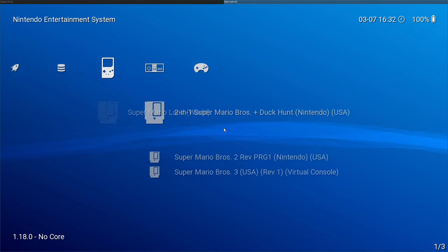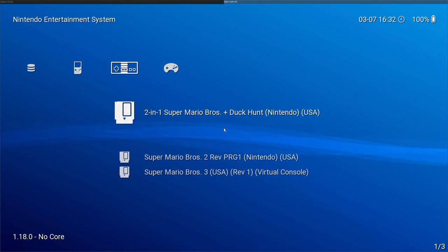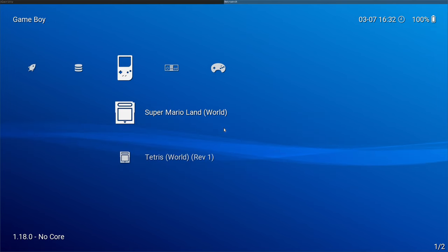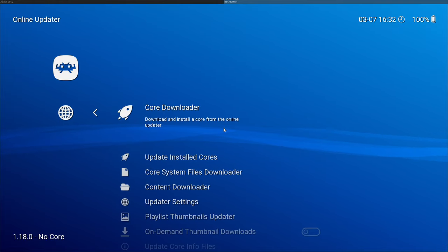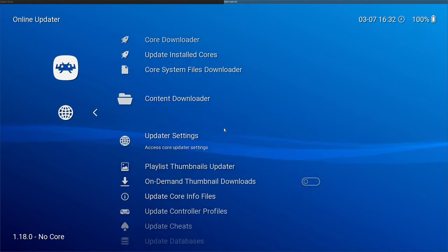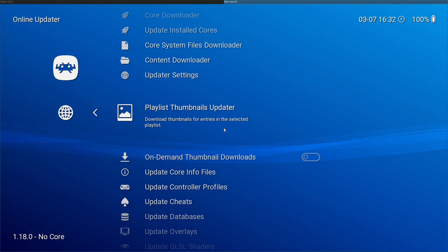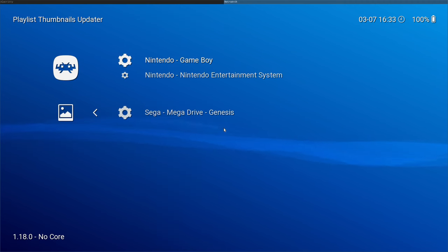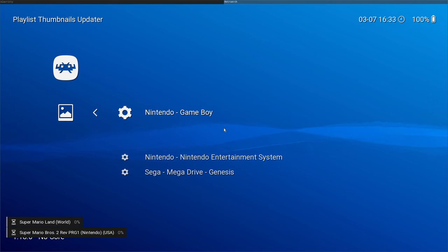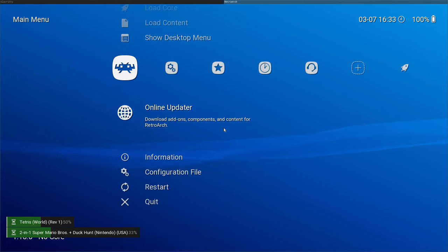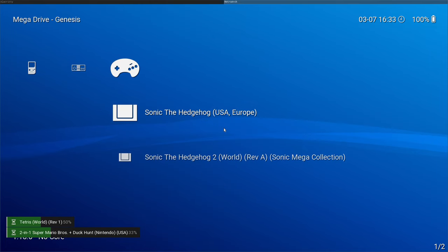You'll also notice that there's no artwork. So let's go ahead and get some thumbnails and box art for these. We're going to go back to the online updater. And here we can say playlist, which is what we just created, those three playlist thumbnail updater. And we can choose each one of these and download the box art. And depending on how many ROMs you have, that might take a little while.